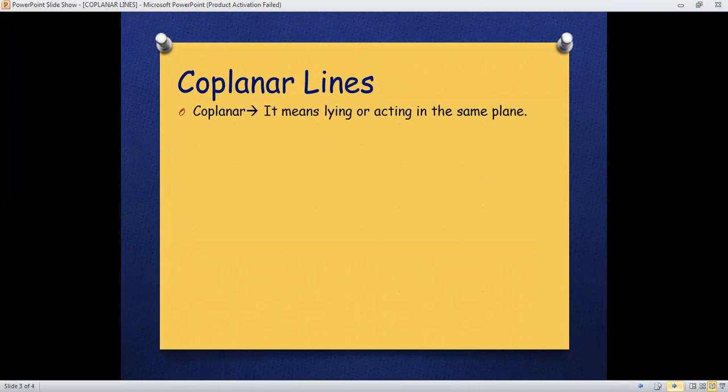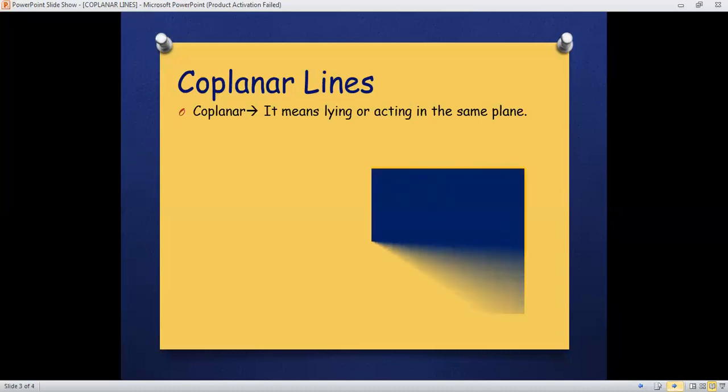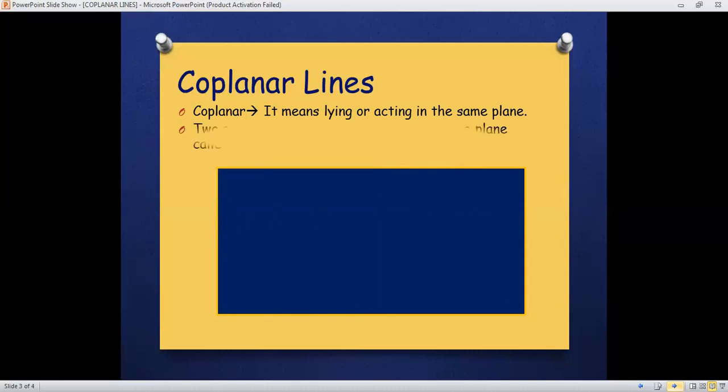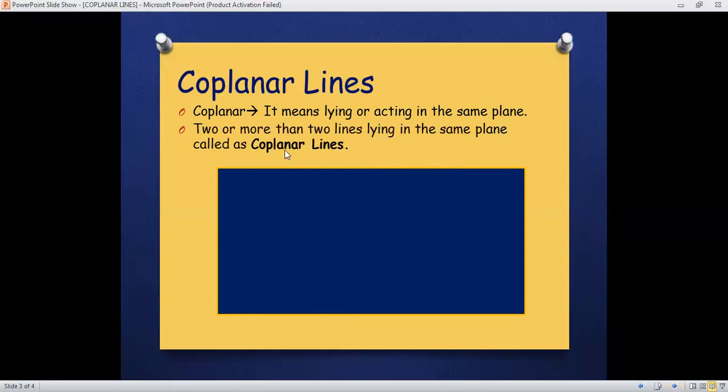For this I have taken a four-sided closed figure, that is a rectangle. So coplanar lines means two or more than two lines lying in the same plane called as coplanar lines. That means one or more lines if you are placing on the same plane, that is basically called as coplanar lines.